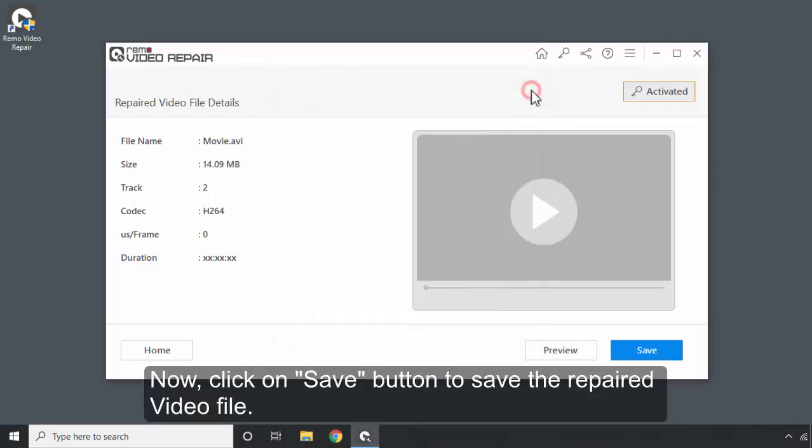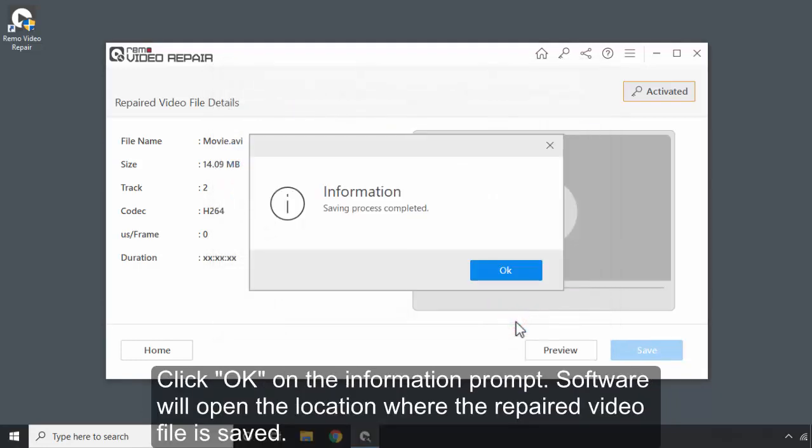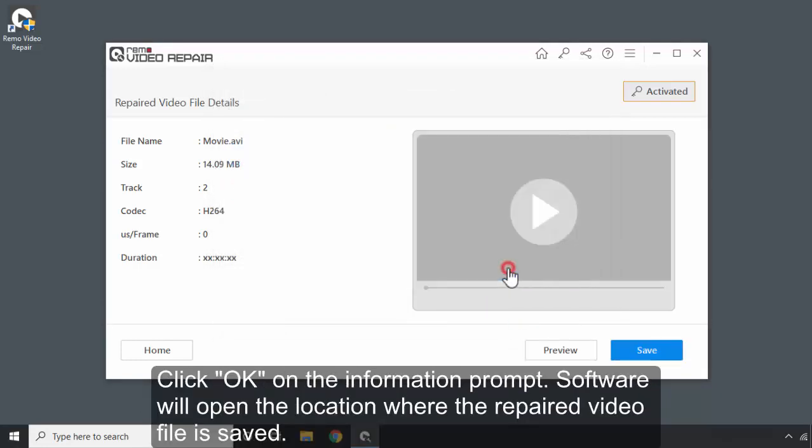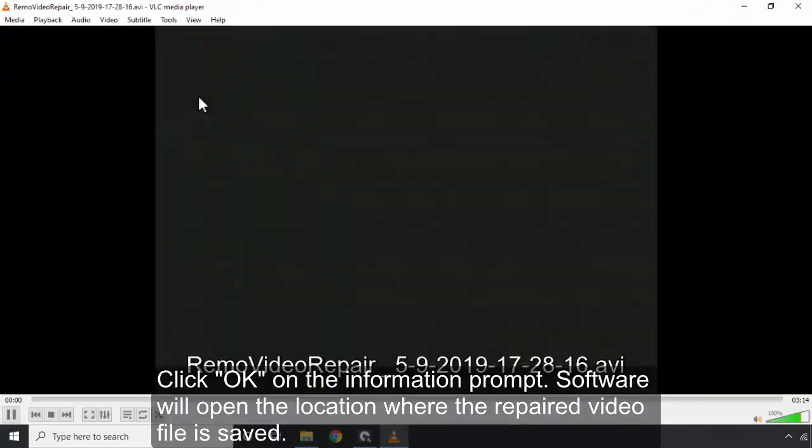Now, click on Save button to save the repaired video file. Select a location to save the repaired file. Click OK on the information prompt. Software will open the location where the repaired video file is saved.